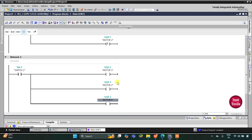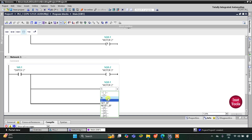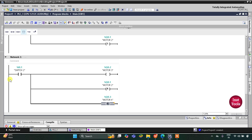When Switch 2 is turned on, Motor 3 and Motor 4 get on, but Motor 4 should remain on and Motor 2 should turn off. So for Motor 2 this coil will be used as a reset coil — I will select R from the list. For Motor 4 I will use a set coil. Only when Switch 2 is pressed do Motor 3 and Motor 4 get on and Motor 2 gets off. When Switch 2 is turned off, Motor 3 gets off but Motor 4 remains on.